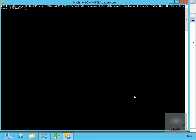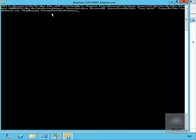Now we're going to perform a mailbox restore request for a user called Tony. Tony has deleted some emails and we want to get them back from the recovery database into the production database. We'll type the new-mailbox restore request command: source database is RecoverDB, source mailbox is Tony Smith, target mailbox is tony@thedatum.com, and we specify SkipMerging StorageProviderForSource. We'll hit Enter.